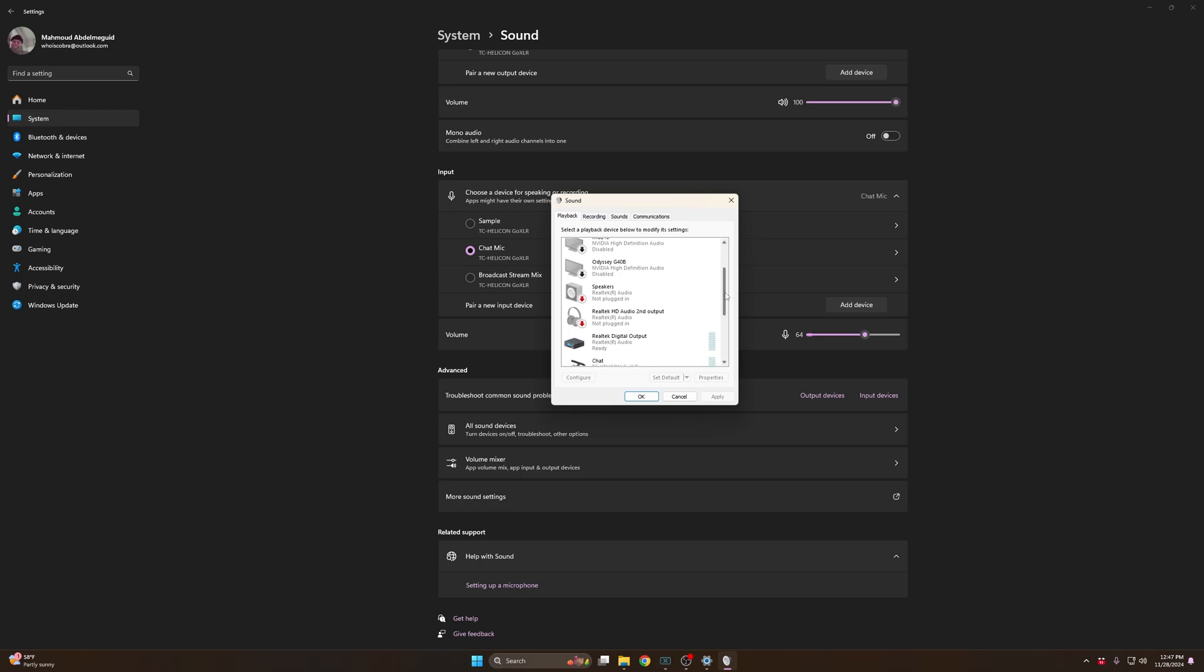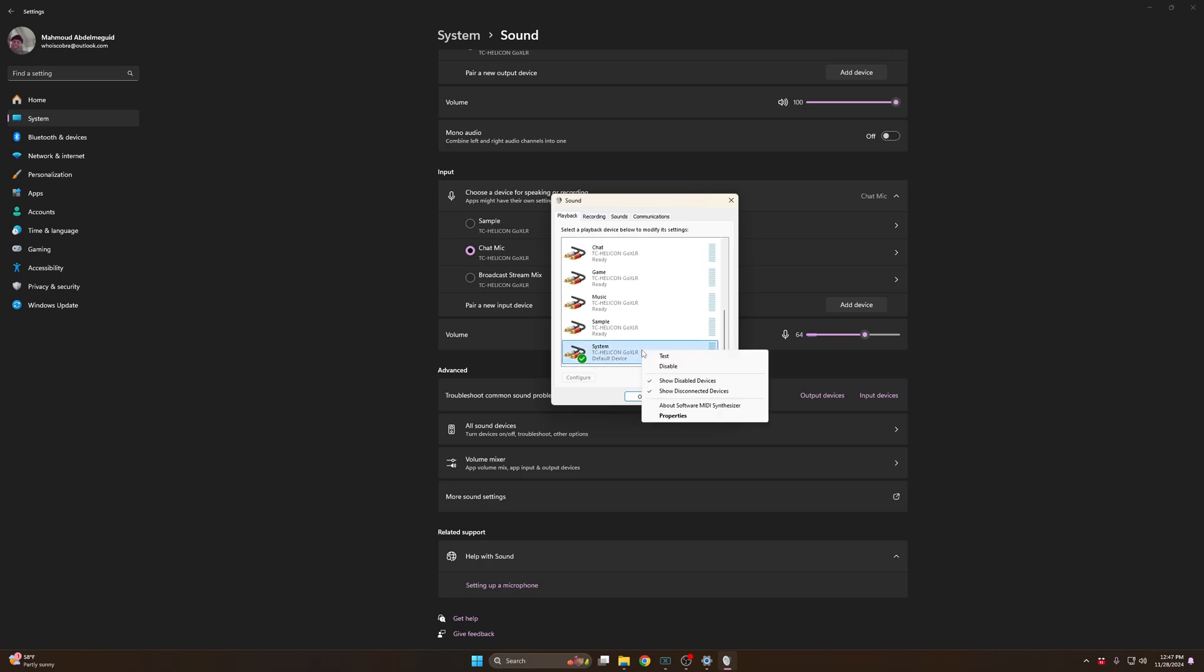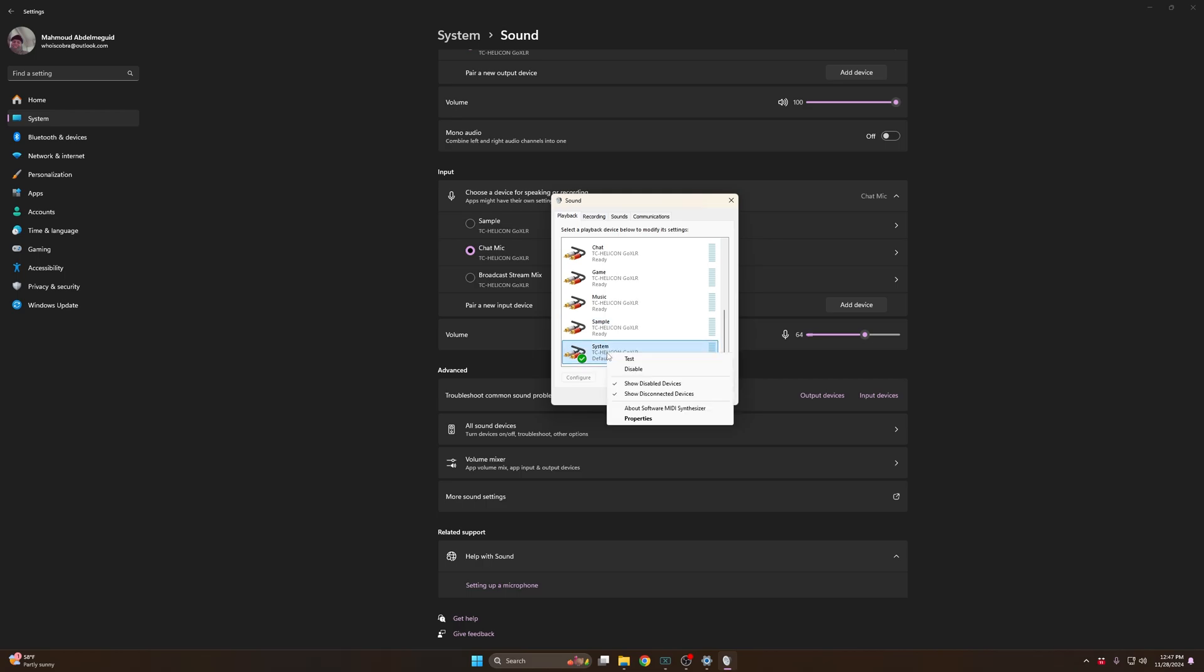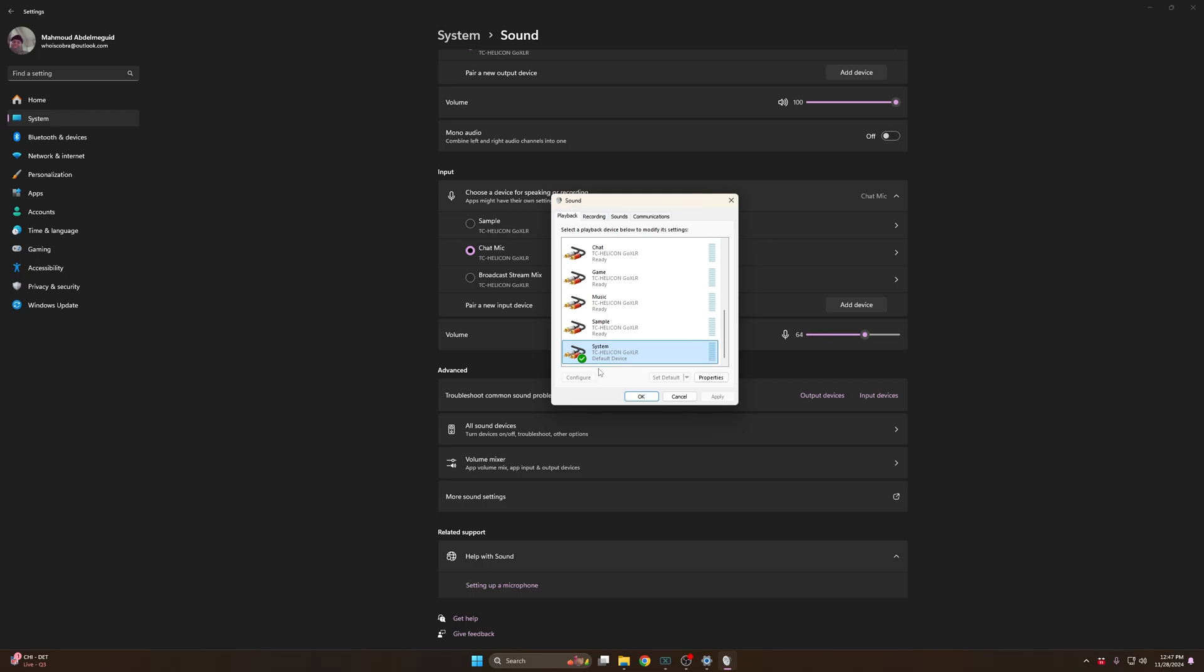You have to go to more sound settings. I personally cut everything else off so it doesn't switch. You want to right-click and set as default device.